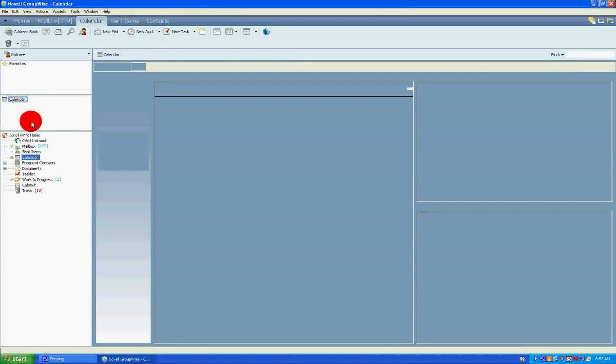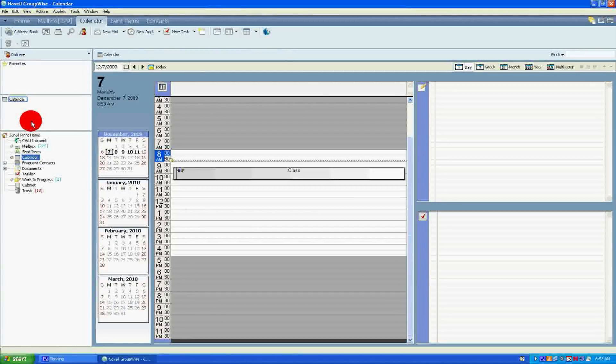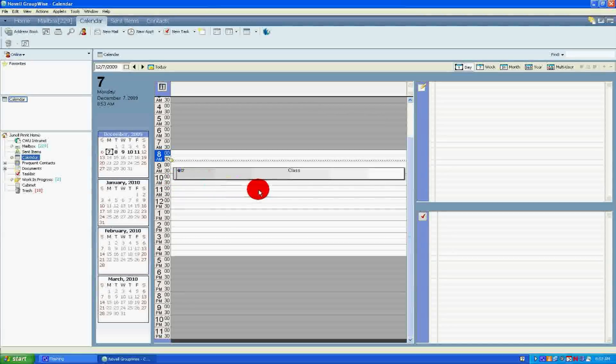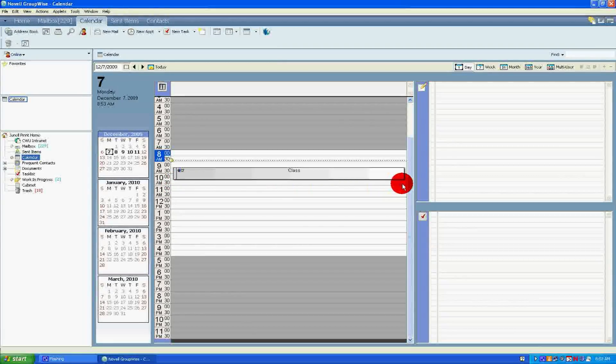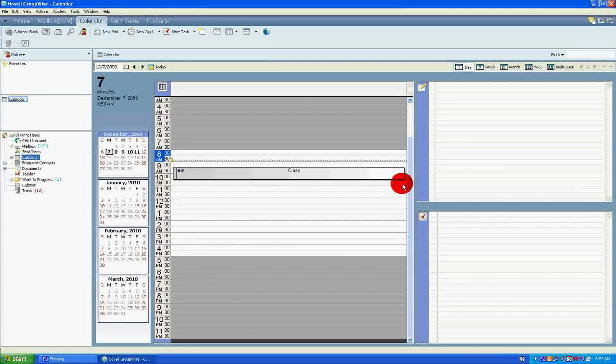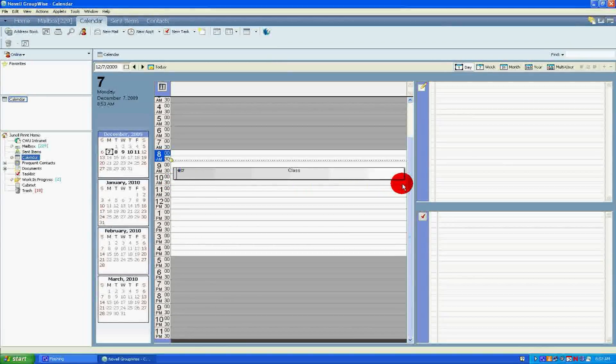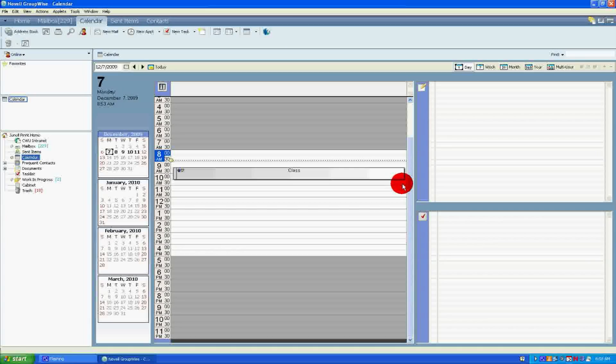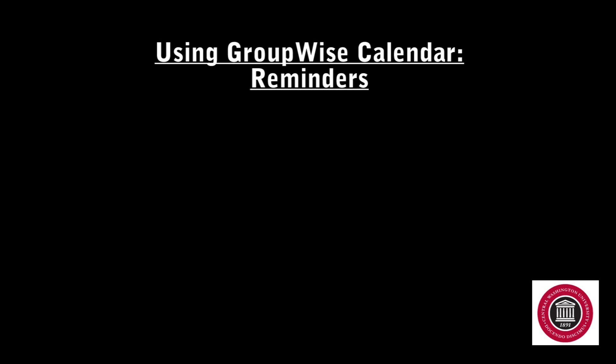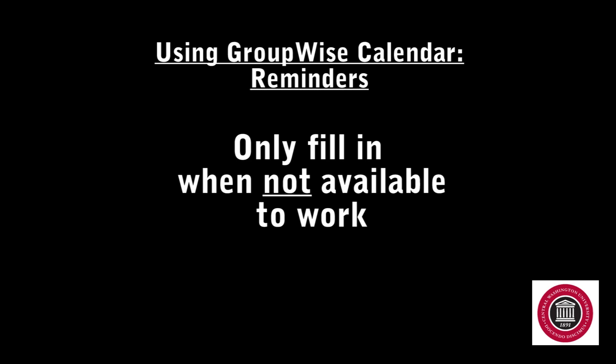Wait a moment for all the dates to fill in. Do this for every class and obligation that you have, or any times that you would not be available to work. Do not fill in when you would like to work. Only fill in when you are not available. This will help keep your calendar neat and easy to read.